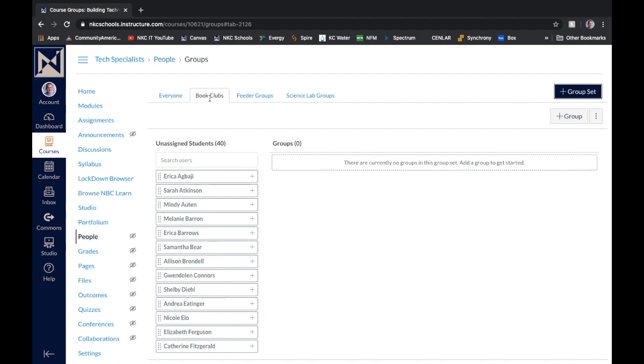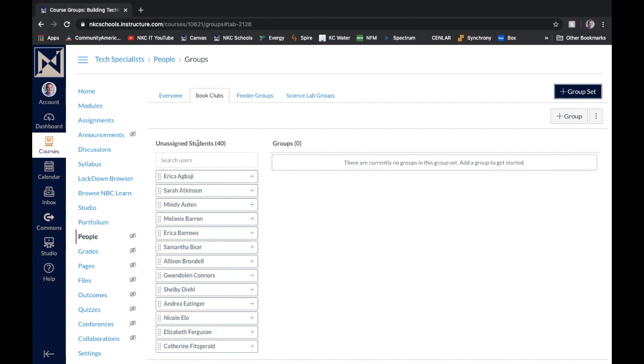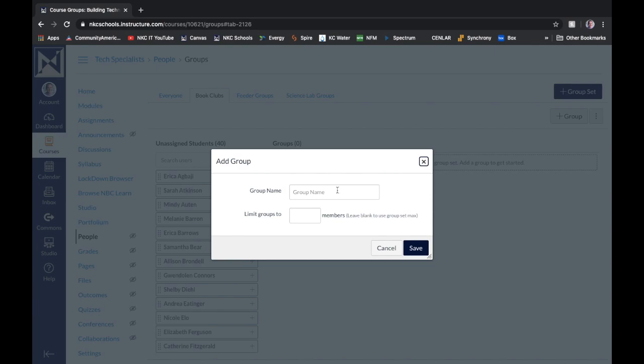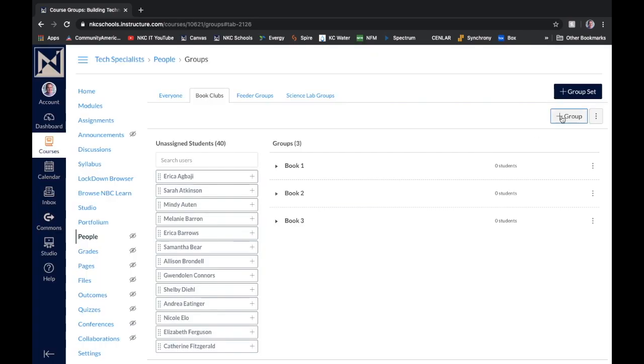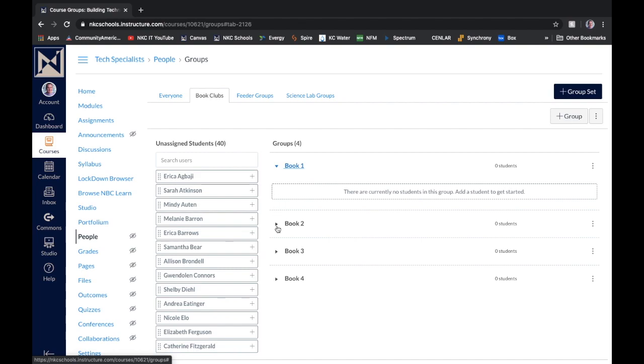Now you'll notice I have a new tab for book clubs. And of course, all my students are not in a group yet. They're unassigned. And I'm just going to click this gray button that says add a group. So I'll just go ahead and create three or four groups to demo this. So I just made four really quick groups.